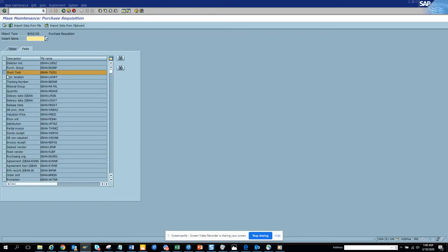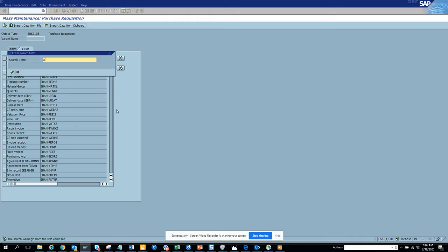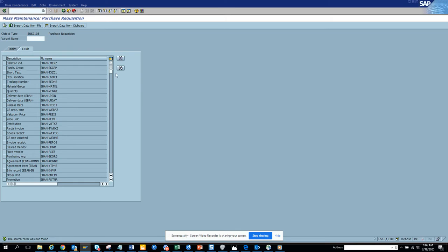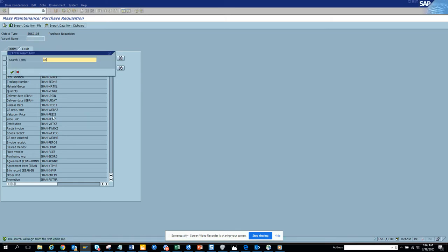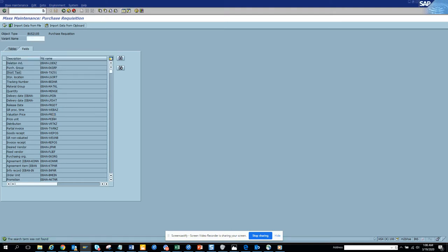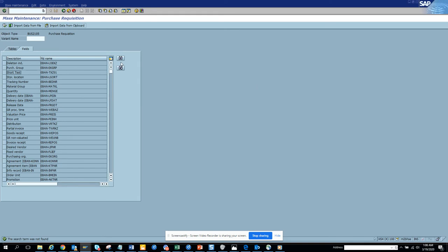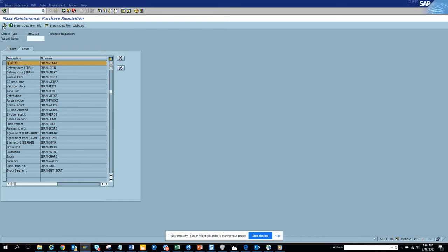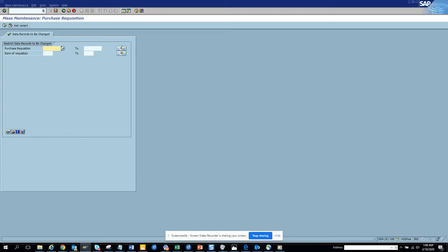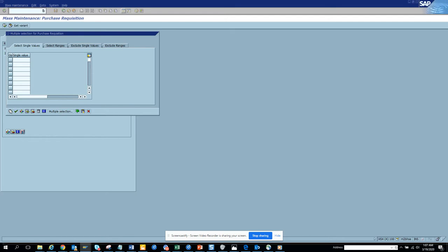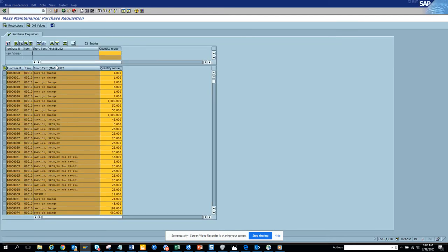The next thing is the requisitioner field, but for some reason it's not available. So now we'll do the MENG field — that's the quantity field. We populate the purchase requisition numbers, execute, and try to add some quantity — we'll put 100 and 1000 — which will spike up the dollar values.